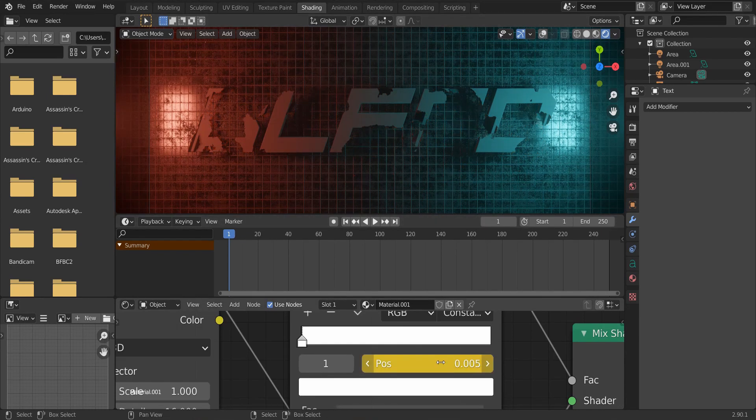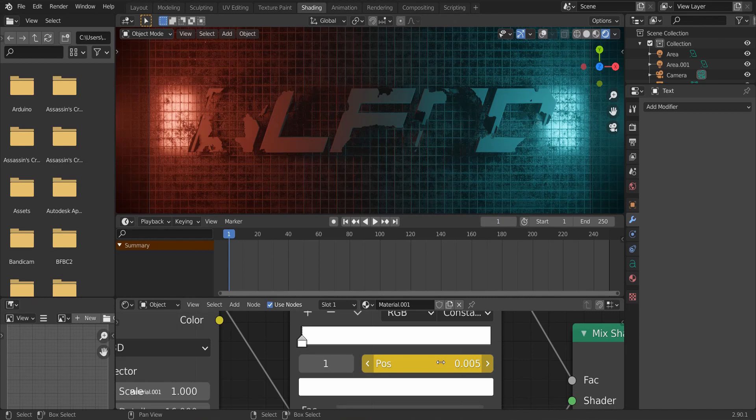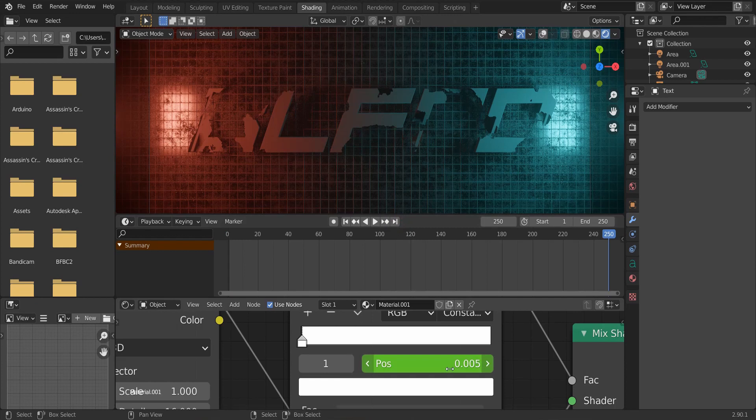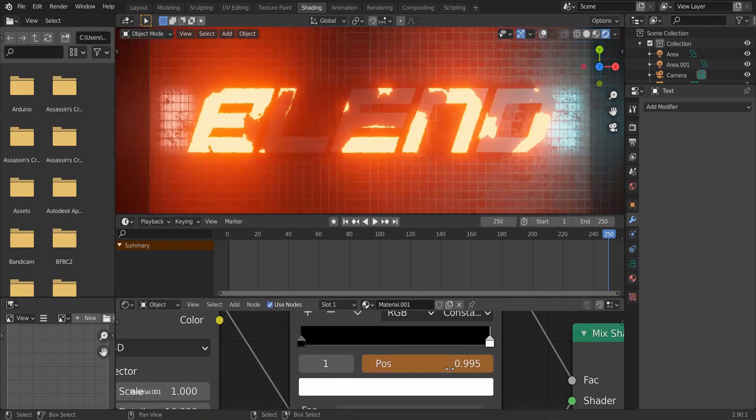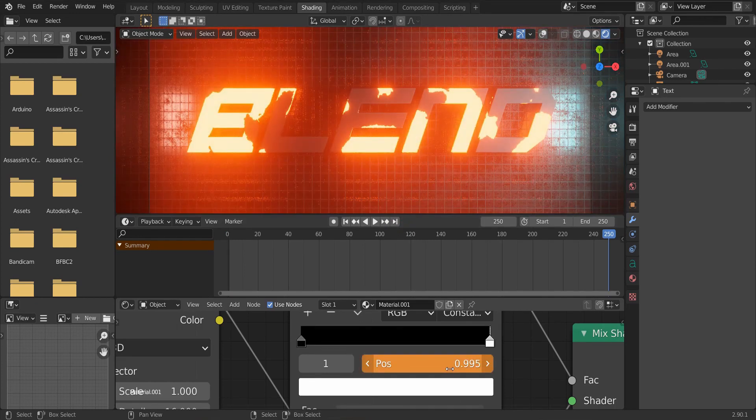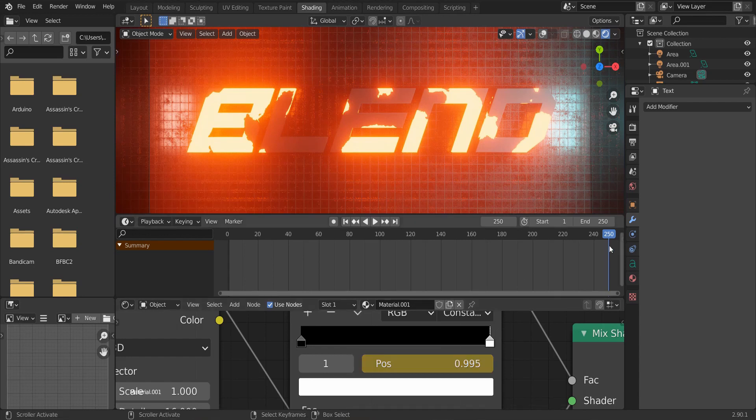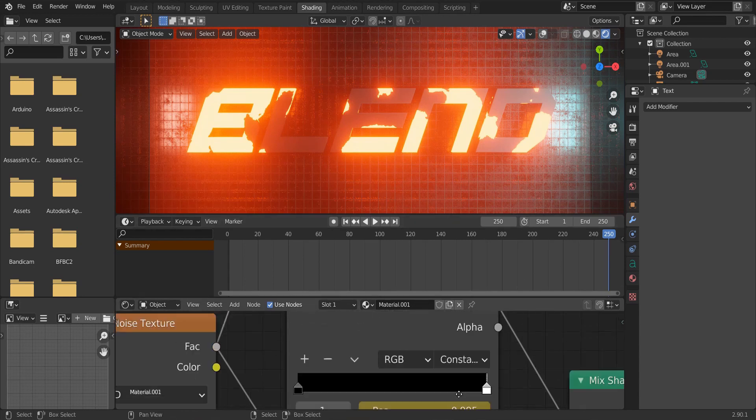While your mouse cursor is above the position box of the node, this will add a keyframe in the first frame. Go to the last frame. And type 0.995 in the position and press I while your mouse cursor is above it.